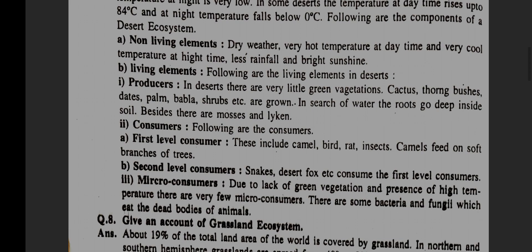Consumers — following are the consumers. First level consumers: these include camel, bird, rat, insects. Camels feed on soft branches of trees. B. Second level consumers: snakes, desert fox, etc., consume the first level consumers.